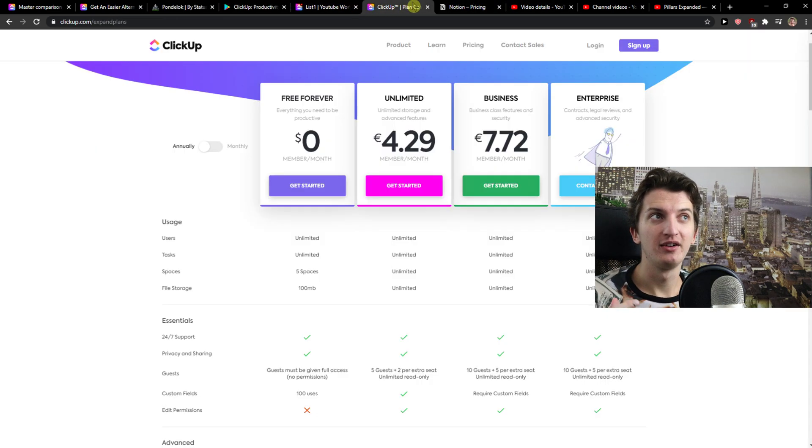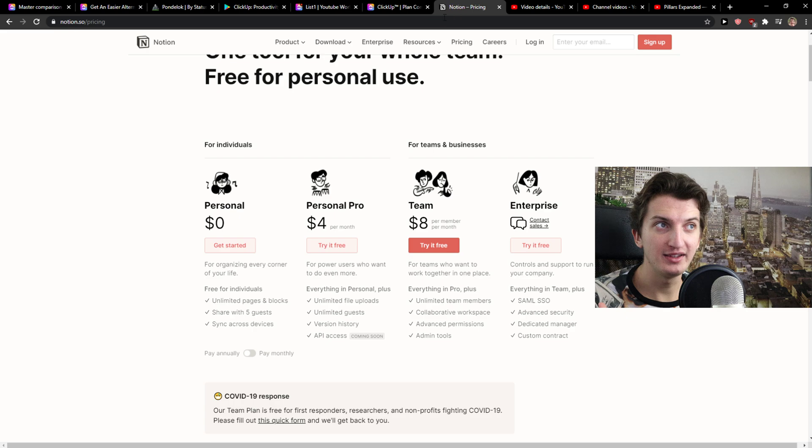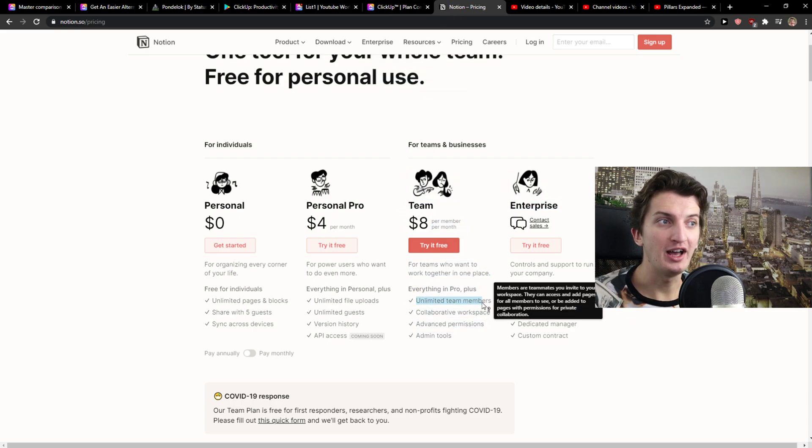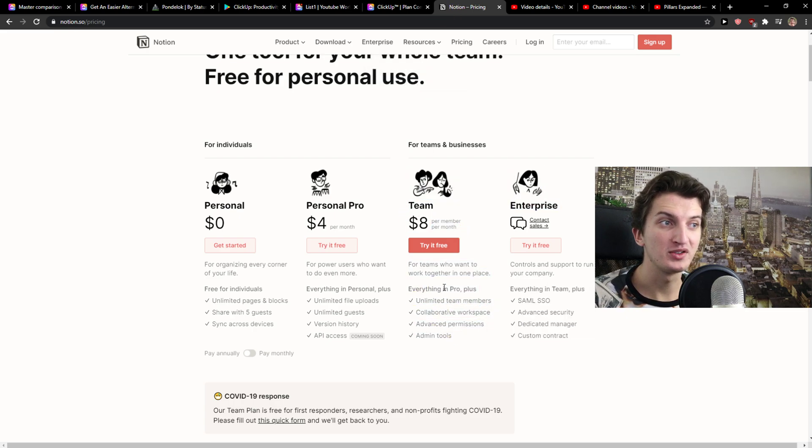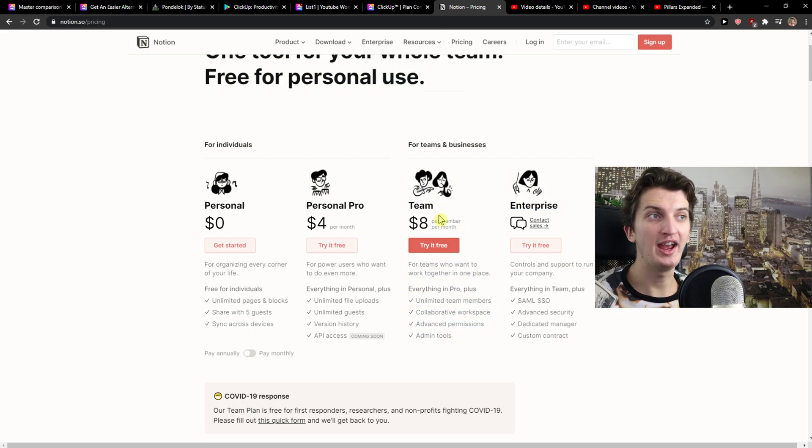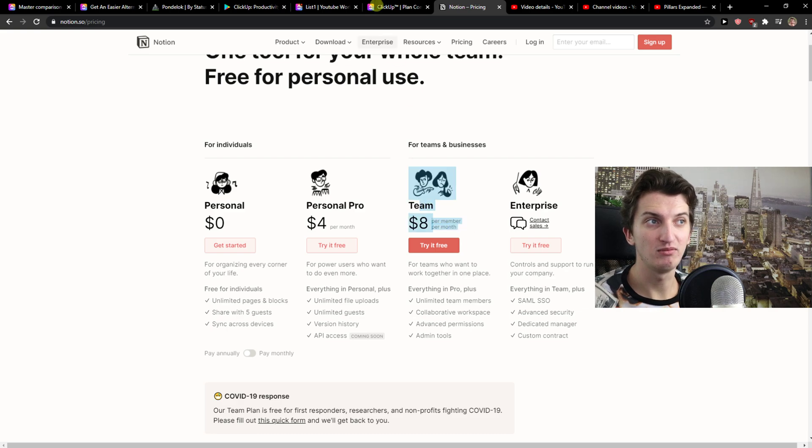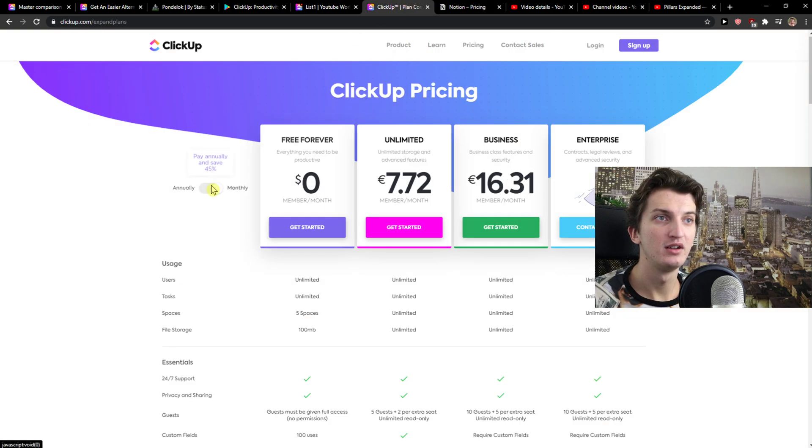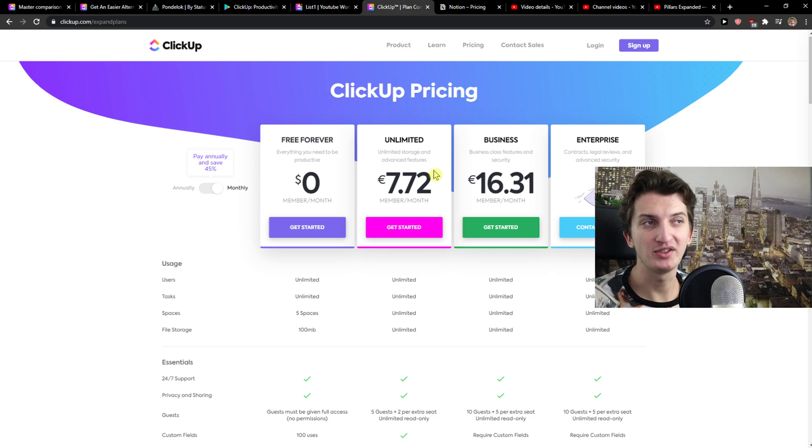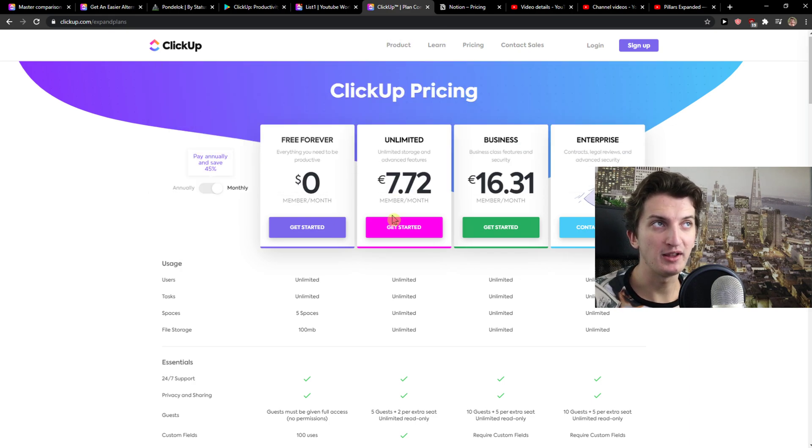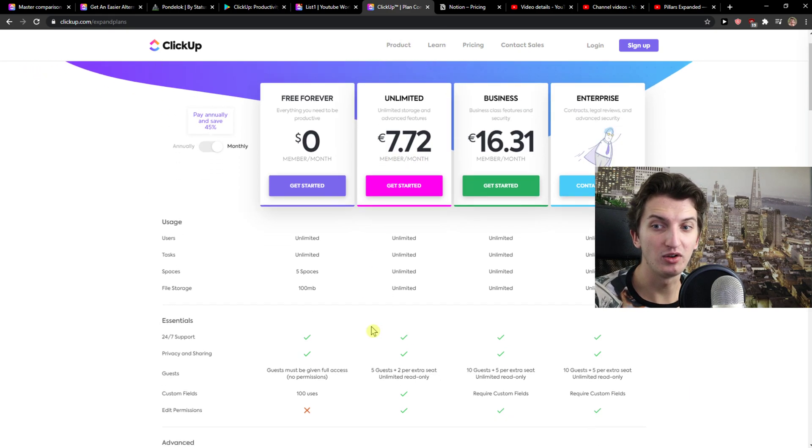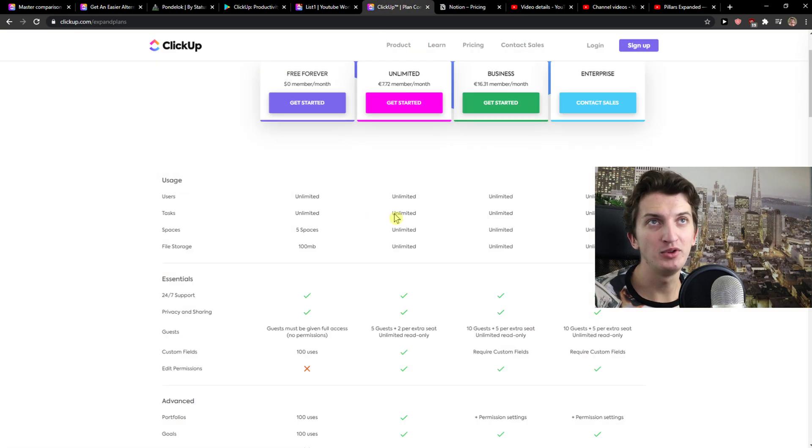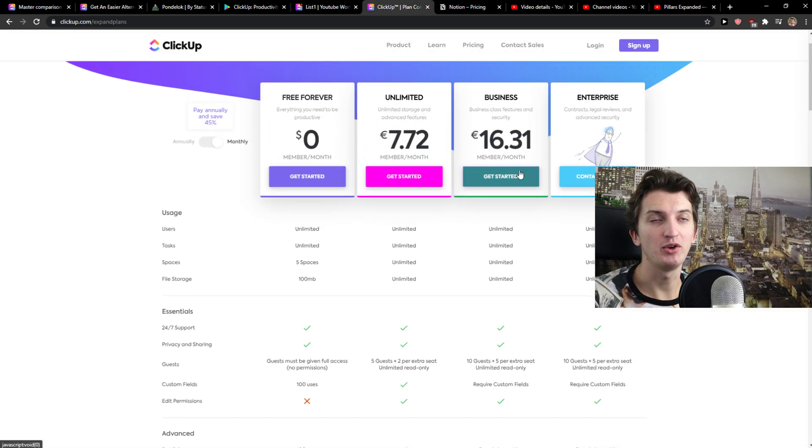Comparing other plans, you can see right here for teams, you got unlimited team members for $8 a month. ClickUp has $9 per month, and in my eyes, I would use ClickUp.